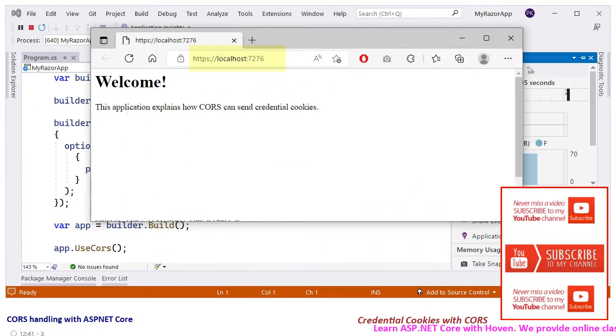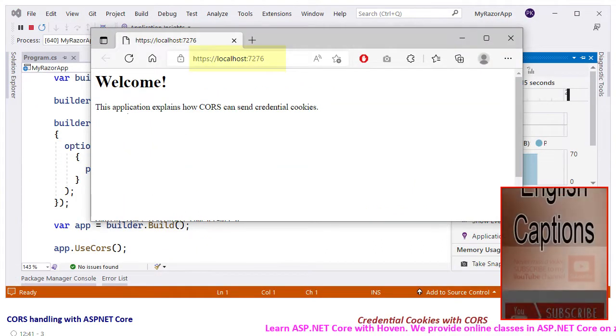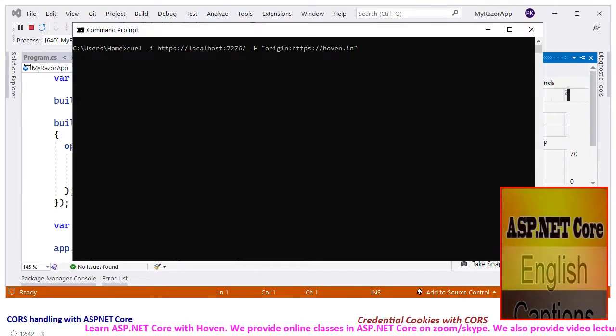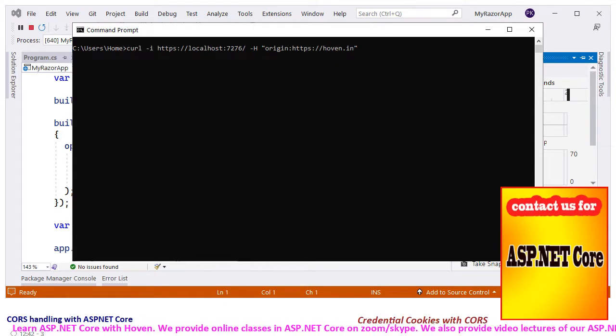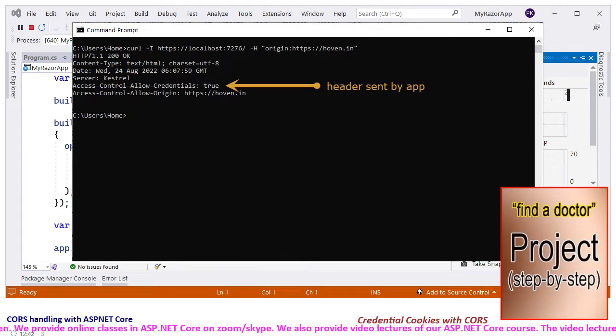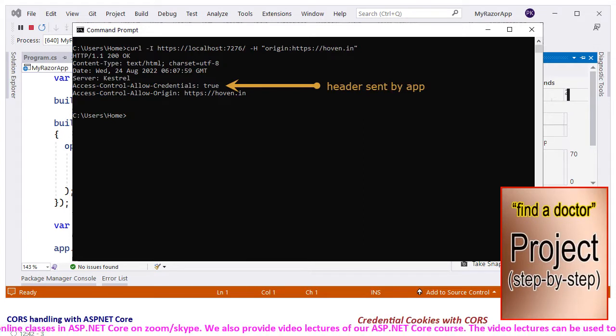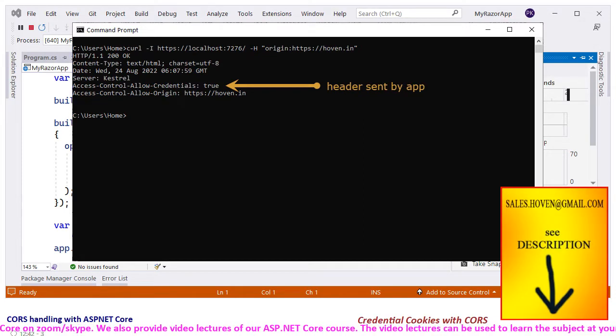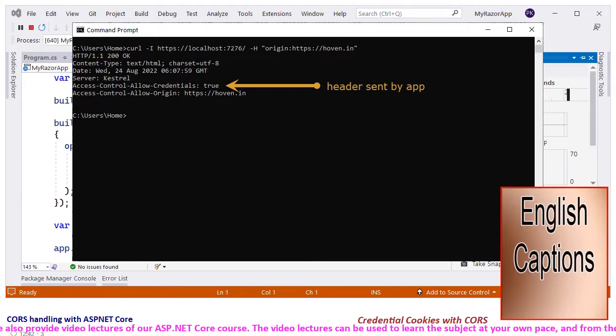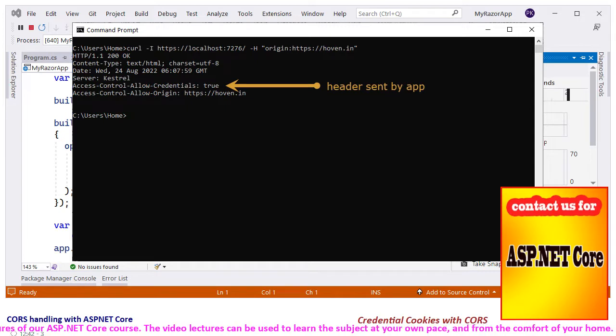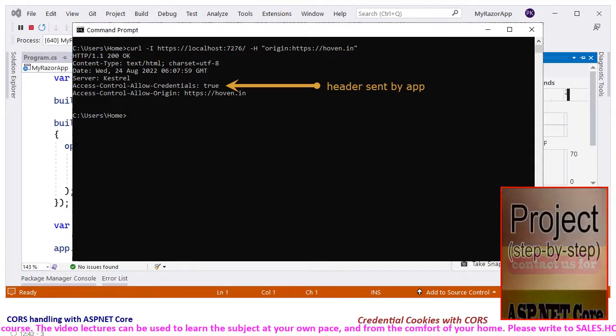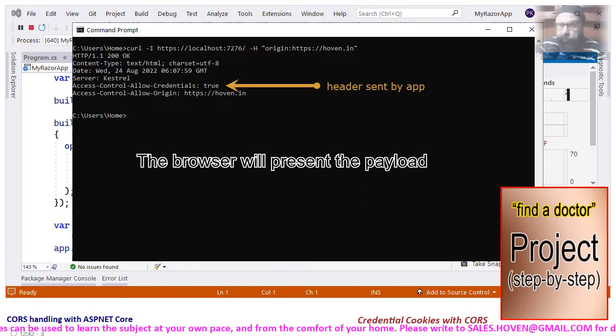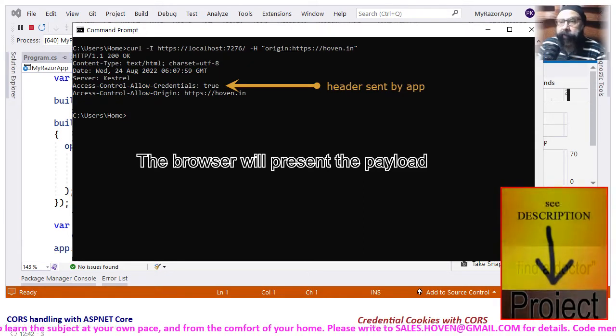Run the project and allow the homepage to open. Take note of the URL that you are seeing in the browser. Next, open a command prompt and type this curl command. Hit enter to receive the response. The response confirms the presence of access control allowCredentials header, which means that this server accepts cross-site cookies sent from JavaScript code, and the browser will therefore present the payload to the user who made this cross-site request.